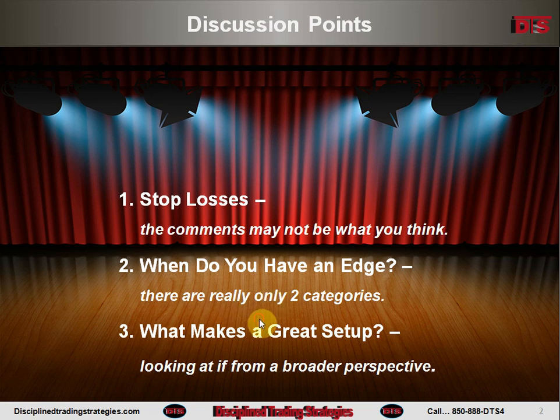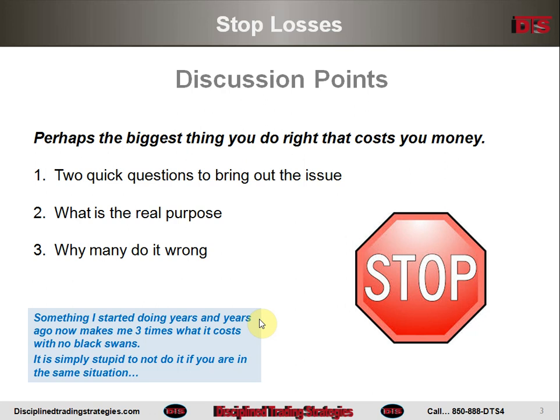Stop losses is number one, and I'm going to jump right in. I feel that stop losses can be perhaps the biggest thing you do right that costs you money. I started talking about this many years ago, and it's such a taboo topic. I see some other people occasionally talk about it now, but I think this can be one of your greatest sources of pain — following stop losses. Now before you start swearing at me, just wait till I get through with this.